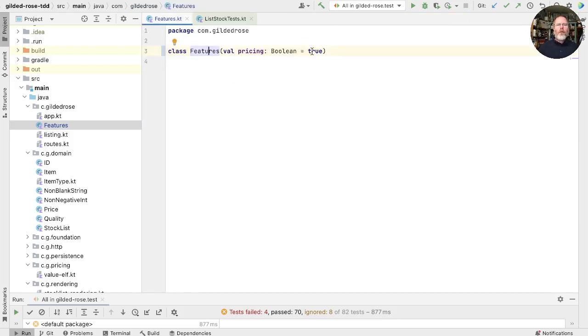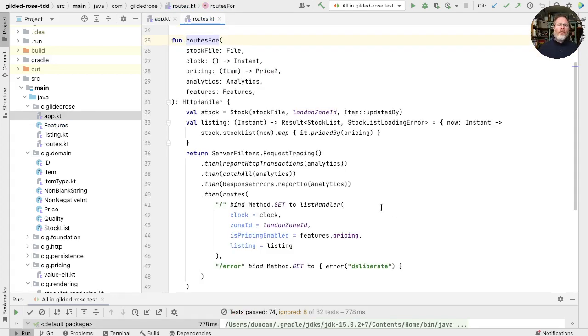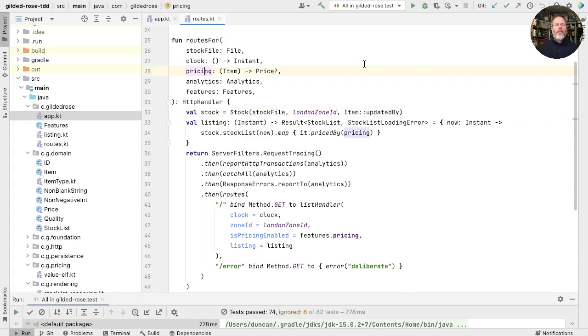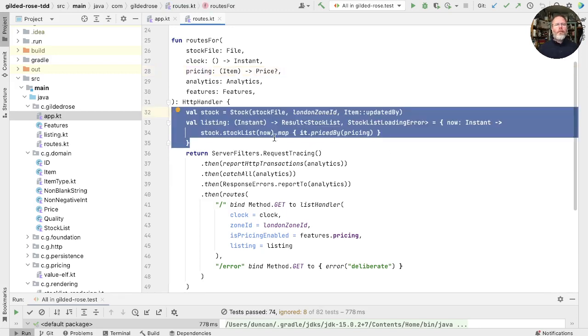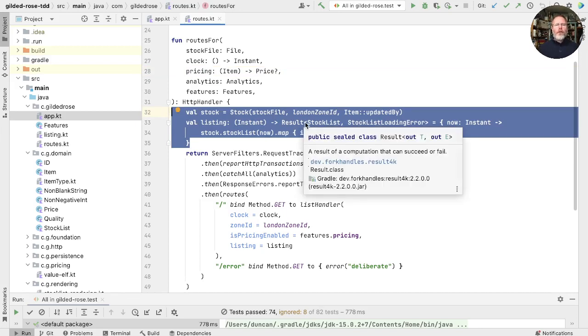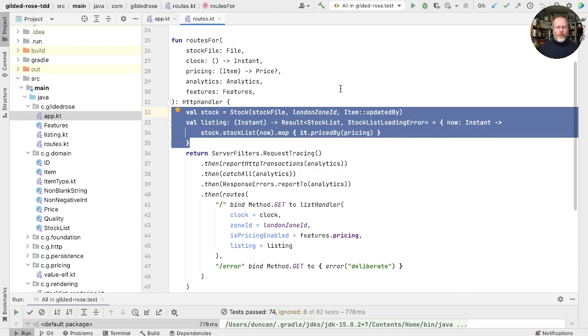So I'm going to undo that change so that our tests are all passing as we refactor and we'll see what we can do to expose that functionality to the tests. So here's where that functionality is implemented. It's the interaction between our stock here and the pricing that's passed into our routes. And this ended up here because we pulled it up from inside our list handler, but we haven't pulled it up all the way to the top of our application. And because the functionality is wired up here, we can't actually test it separately. We're having to go through the user interface to test whether this particular piece of code works. Let's see if we can fix that.